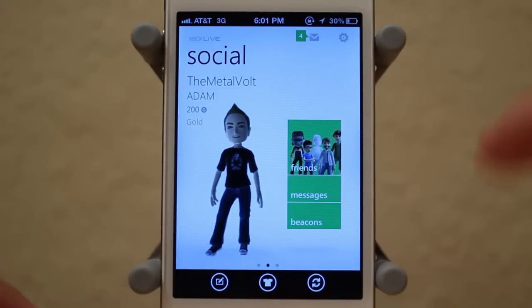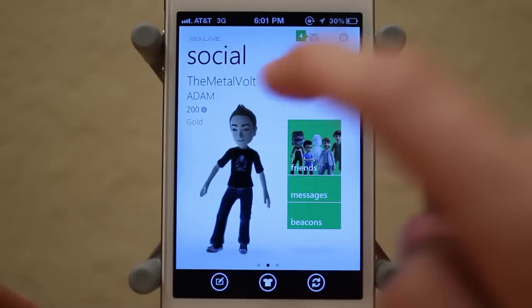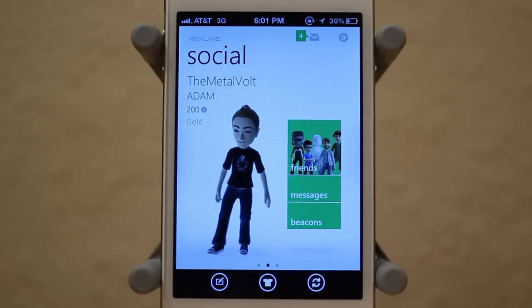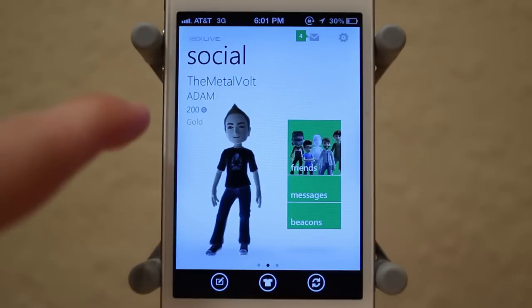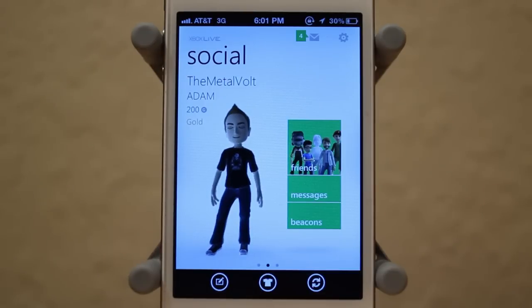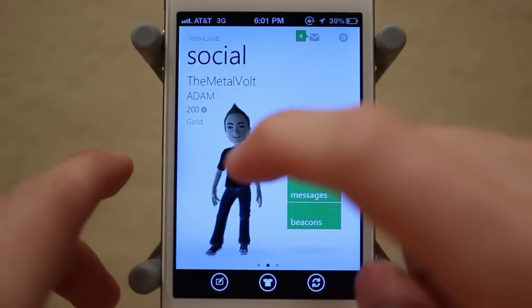So this is the main screen here, and as you can see, you first off just have your gamer tag, which is mine — The Metal Vault — which you guys can add me if you want. And then it shows your gamer score, your friends, messages, and beacons.